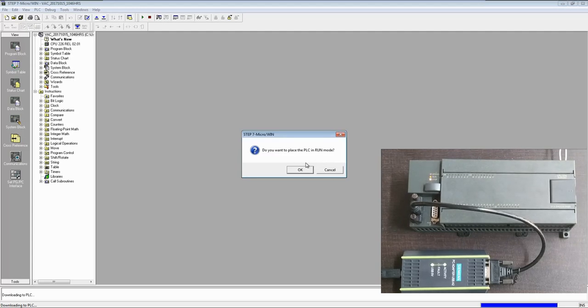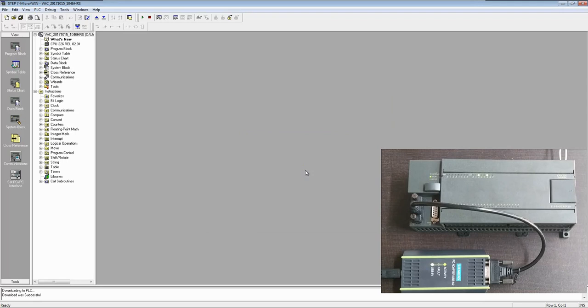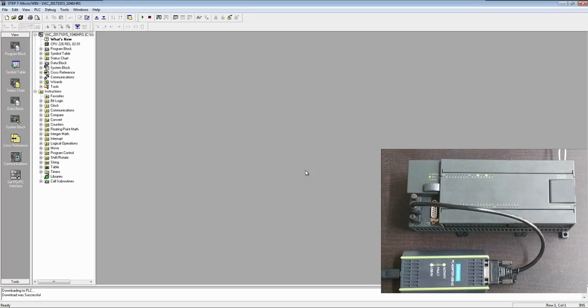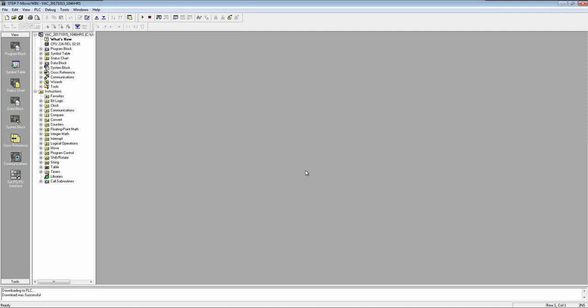After finishing the download it will ask to put the CPU in run mode. Now see our CPU is in run mode. So this we have completed the download.